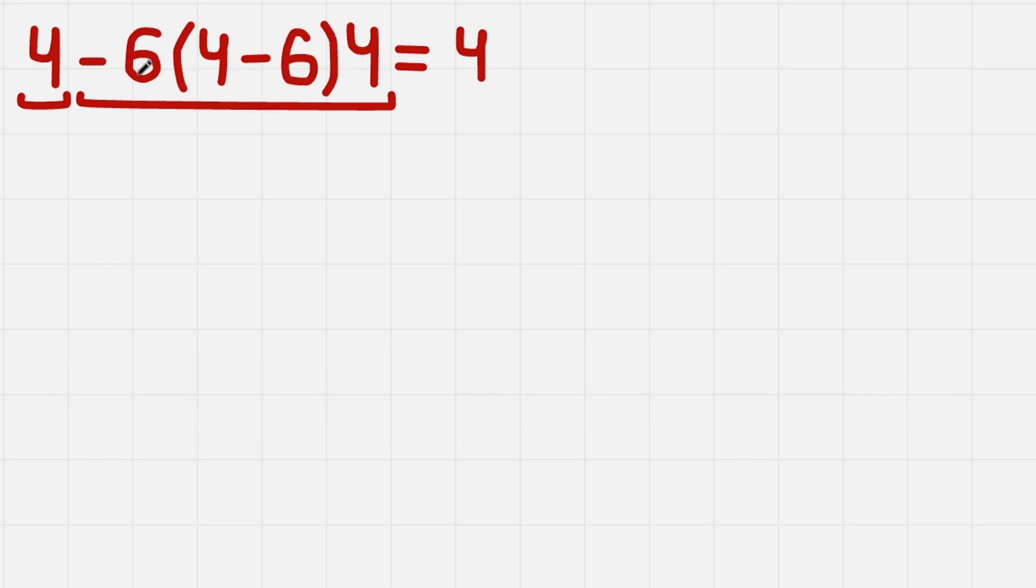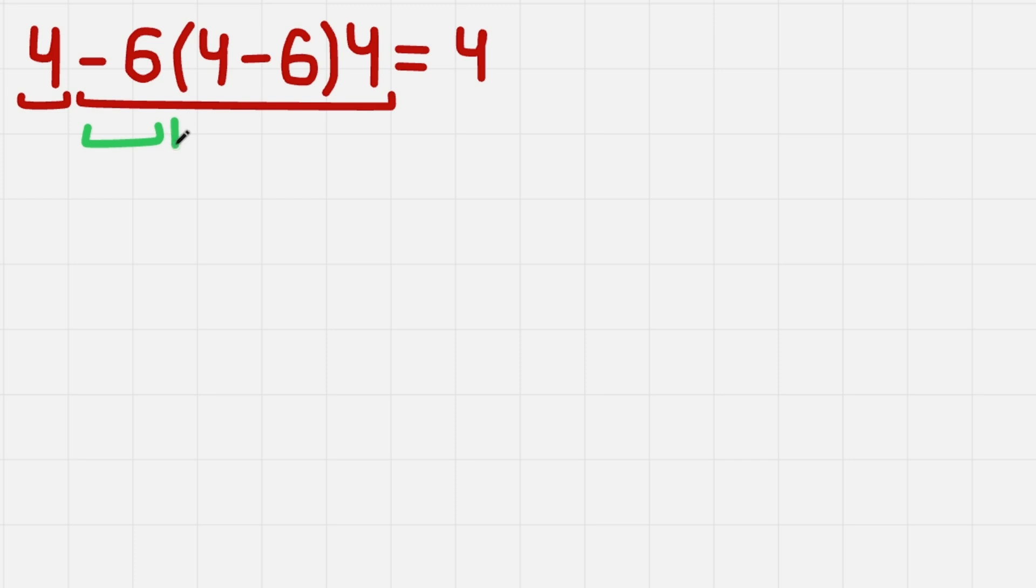Here we can use PEMDAS, but we can use the same principle, but with multiplications. We have minus 6 times this parenthesis and times 4. So here we do the same thing. We evaluate each of the terms to get numbers.